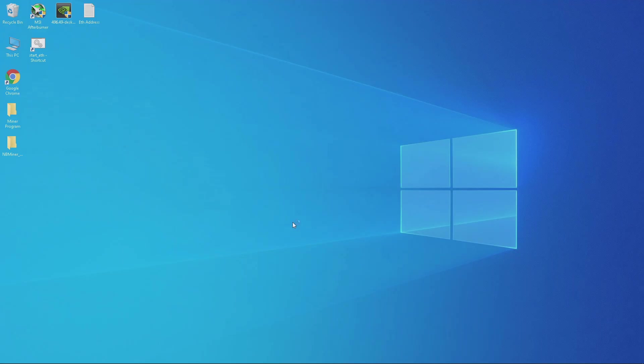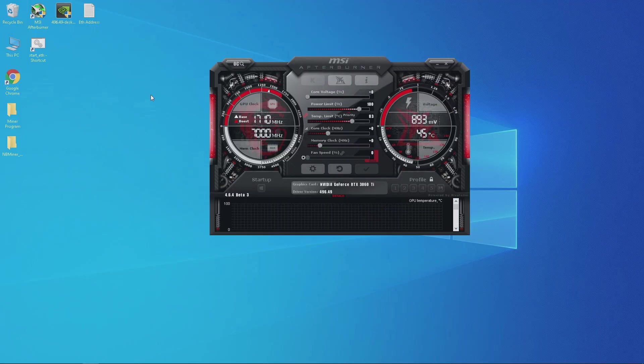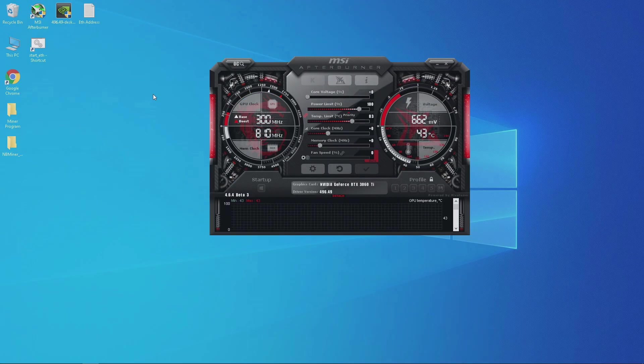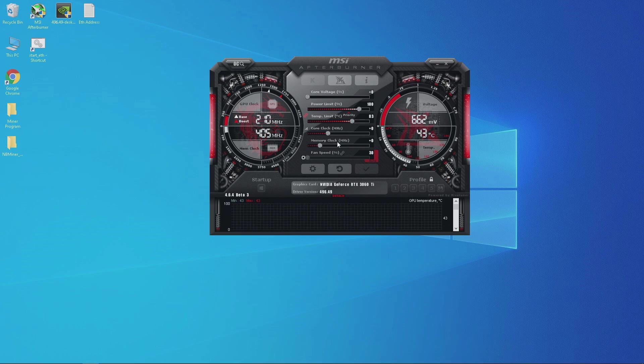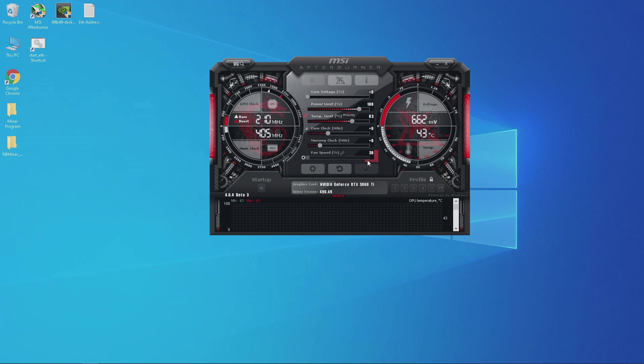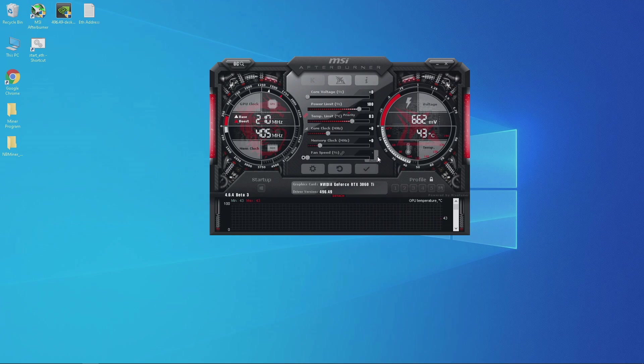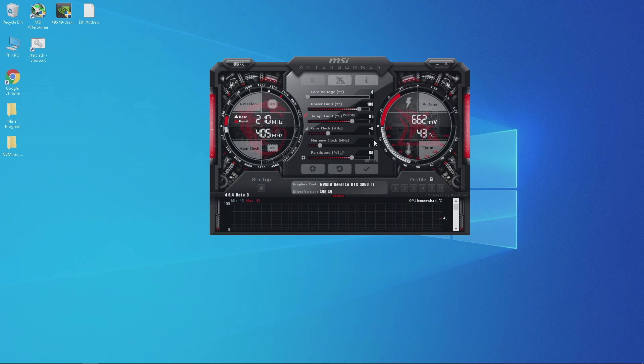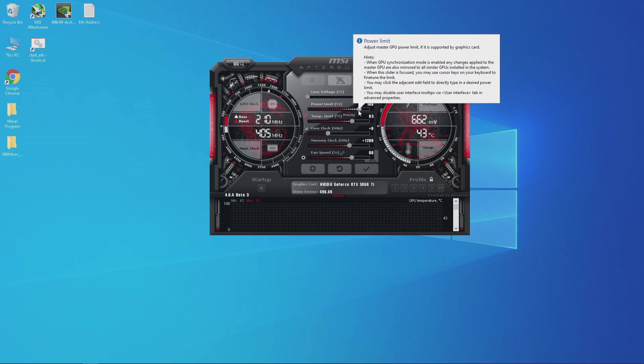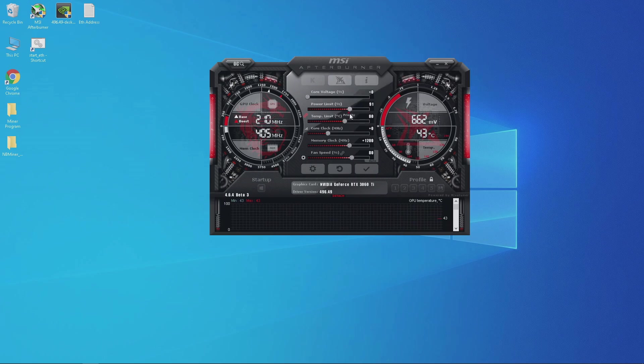Before we run the miner let's change the overclocks and I'm going to use MSI Afterburner. Just be aware that every graphics card is different, it's silicon lottery and my overclocks may not work with your graphics card. First I like to put the fan speed at 80%, let's increase the memory clock to plus 1200 and drop the power to 70% to first test this out.